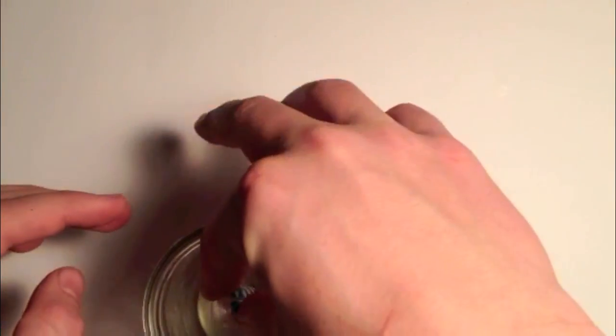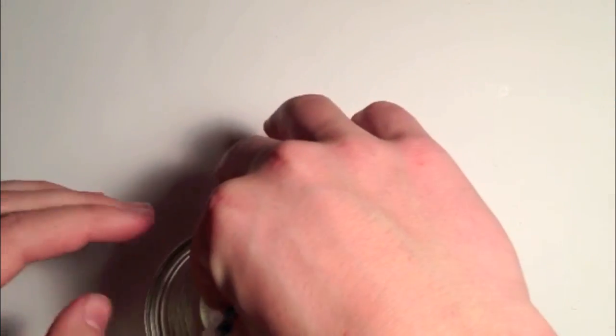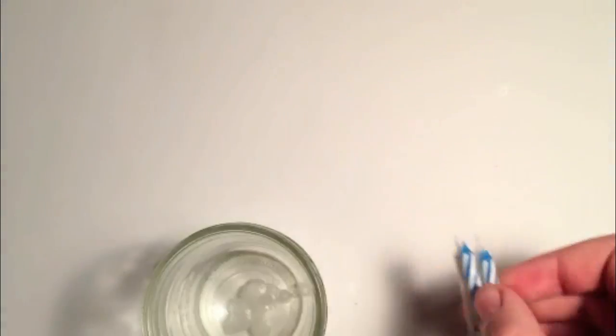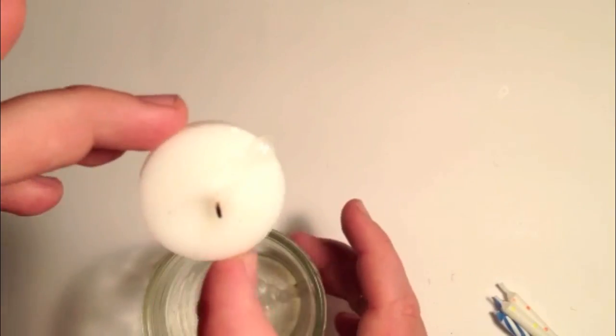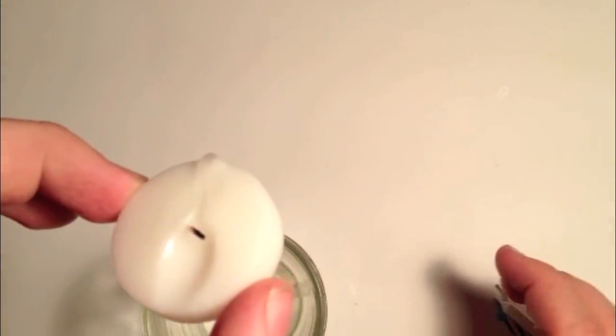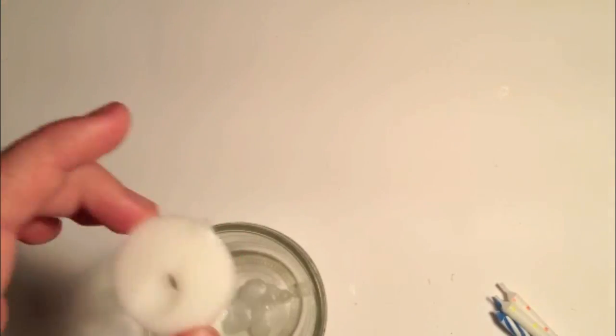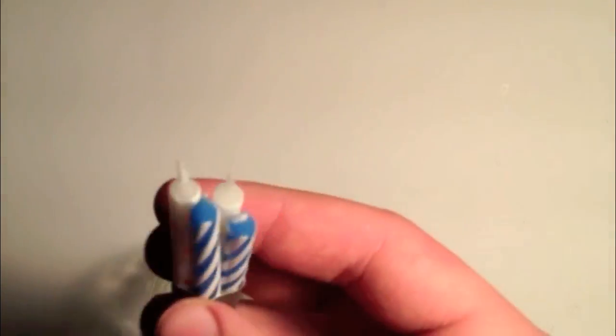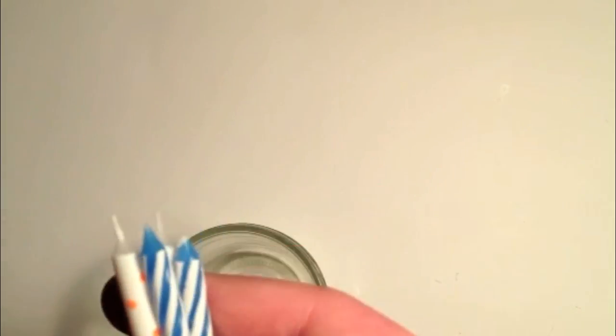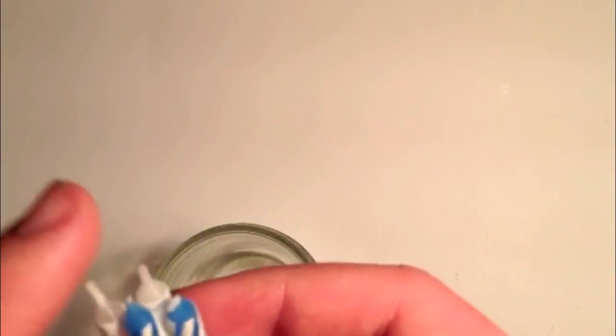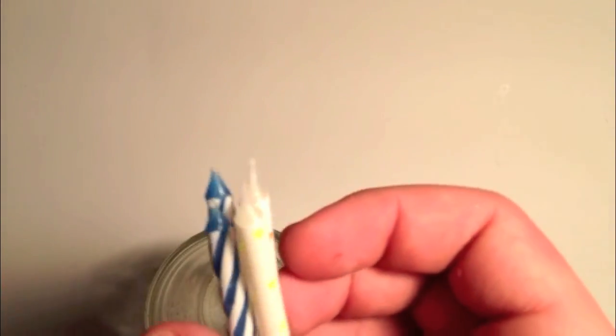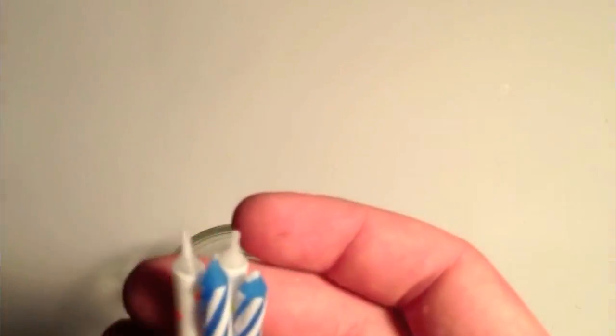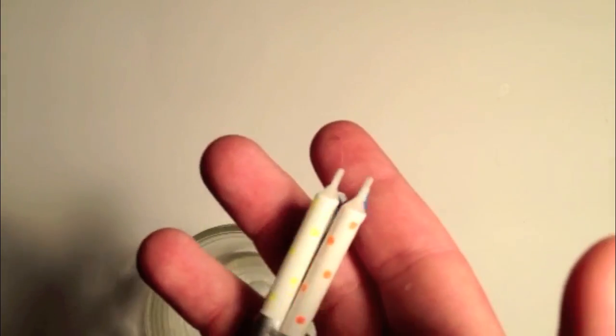Next, you can either take your birthday candles and just stick them into the wax or you can just use the tea light and drop it in. I like to use the birthday candles because it has four wicks instead of one, so it'll put off more heat, which will heat up the fog liquid faster.